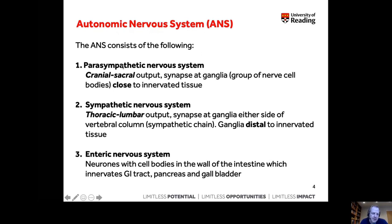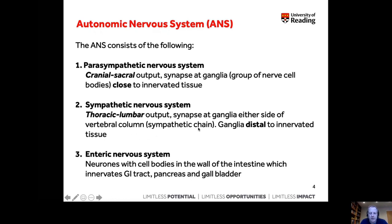Because it's a nervous system, it has outputs from different parts of the spinal cord. The spinal cord is divided into regions including the cranial, sacral, thoracic, and lumbar. The parasympathetic arises from the cranial and sacral regions and synapses at ganglia — groups of nerve cells — close to the innervated tissue. By contrast, the sympathetic nervous system arises from the thoracic and lumbar regions and synapses at ganglia either side of the vertebral column.